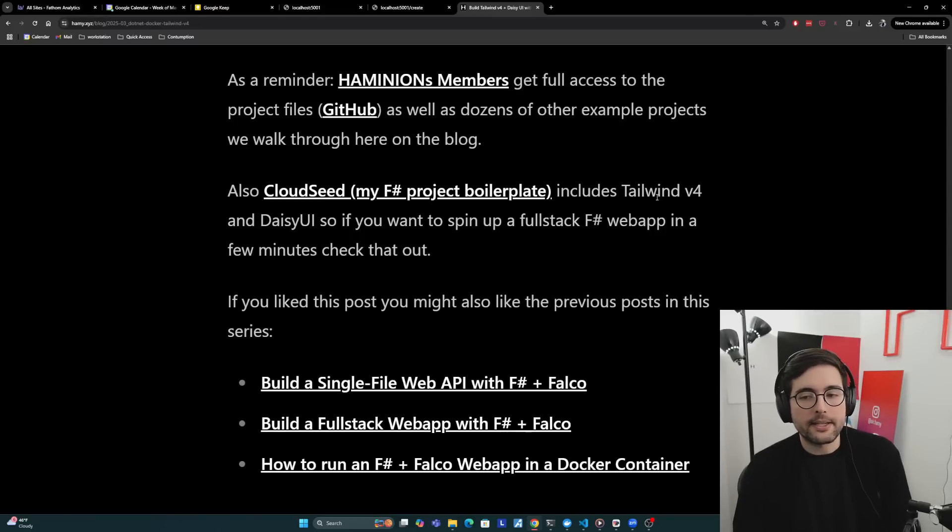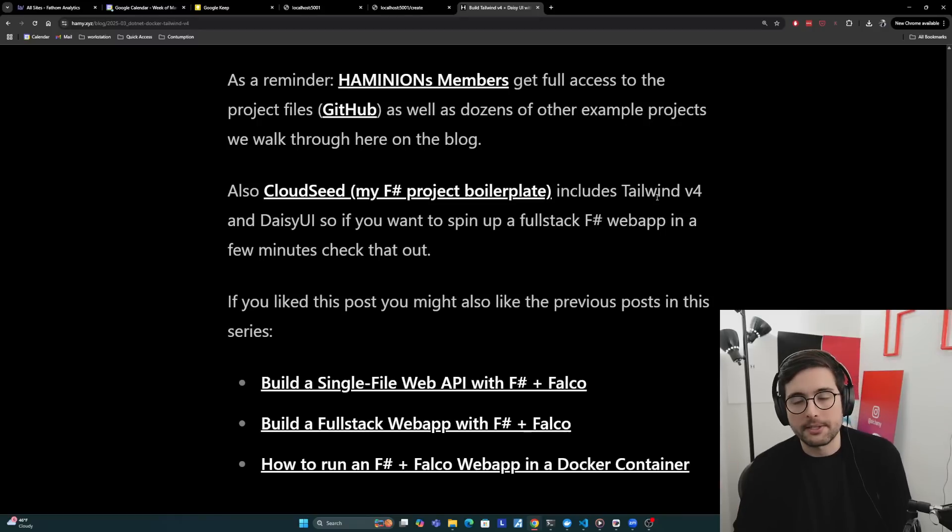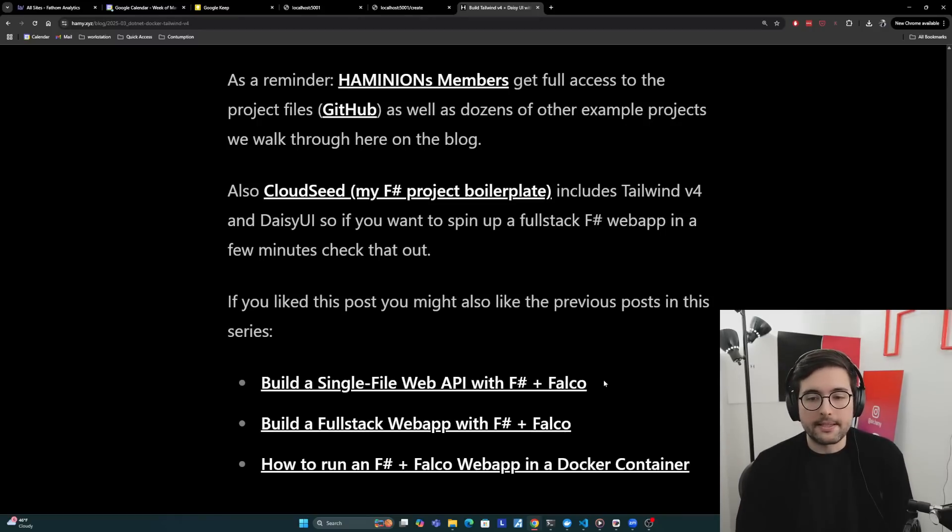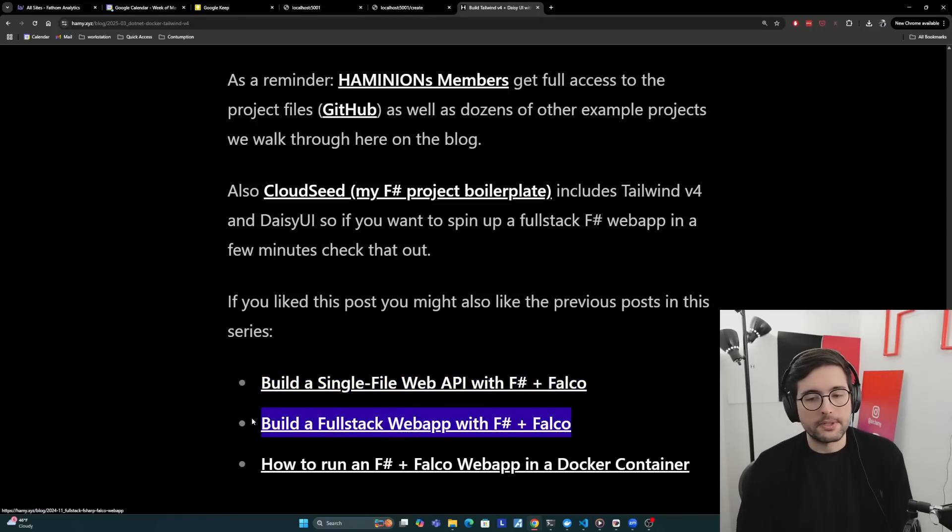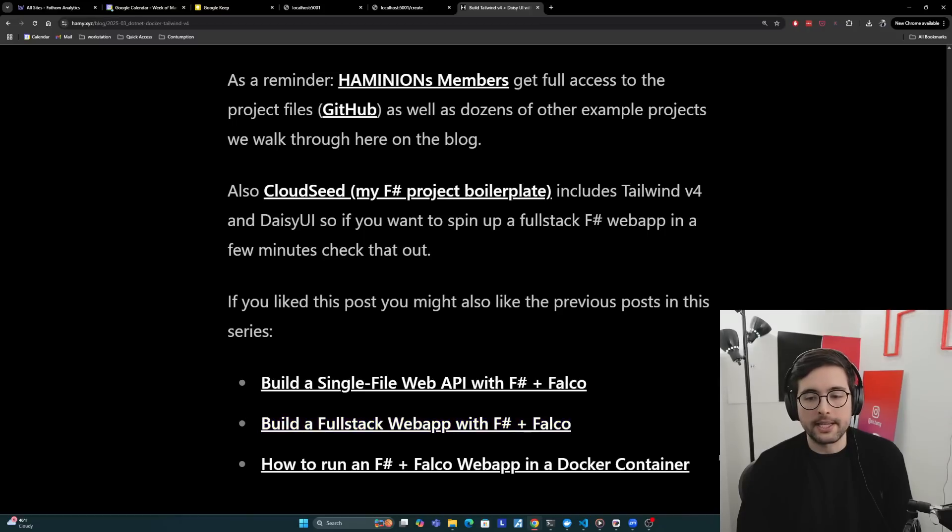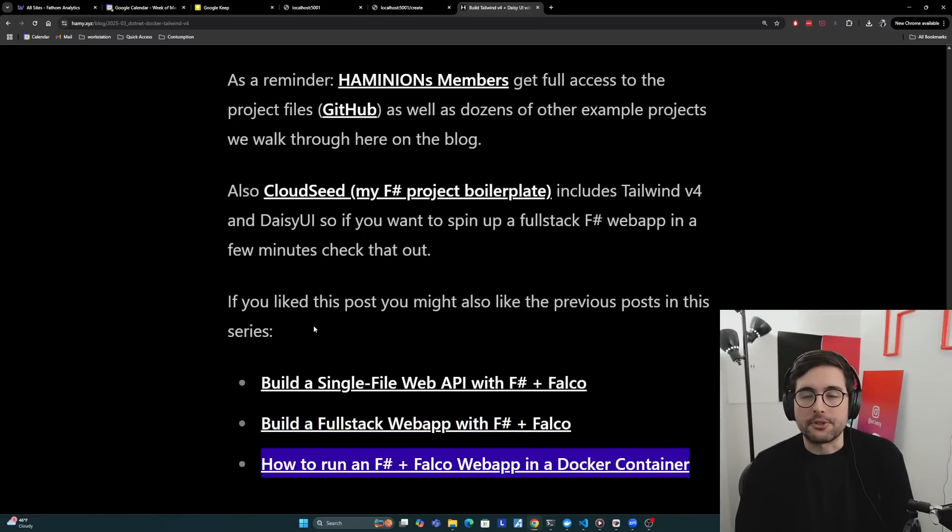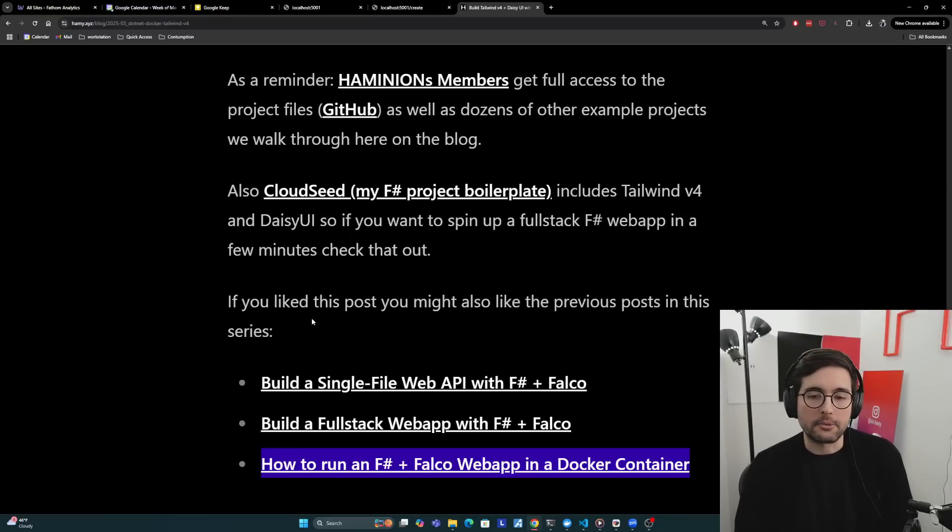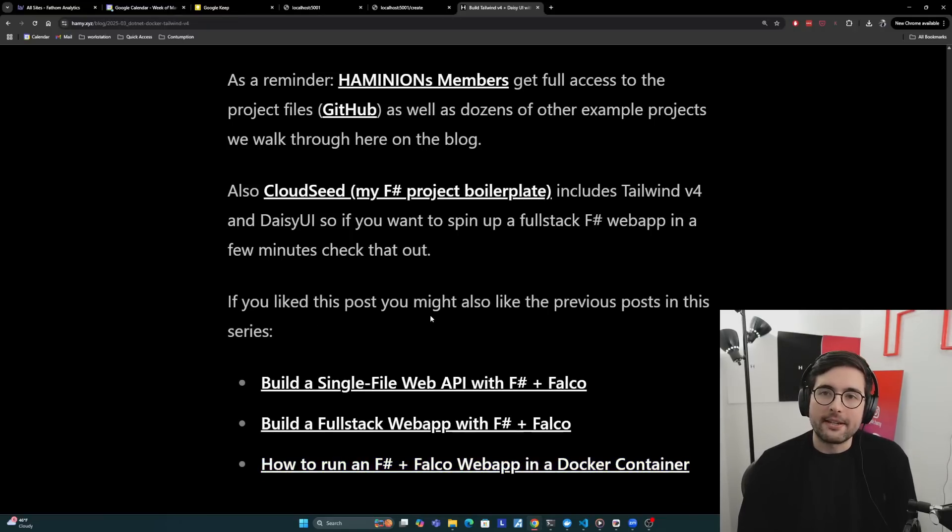If you like this post, you might also like the previous posts, which dive deeper into this actual app, how we built it from the ground up in this series, starting with building a single file web API with F# and Falco, turning that into a full stack web app, and then finally running that in a Docker container to make it easier to declare dependencies as infrastructure as code, and then actually deploy it to remote servers. So that's it for this video. Thanks for watching, and I'll see you in the next one.